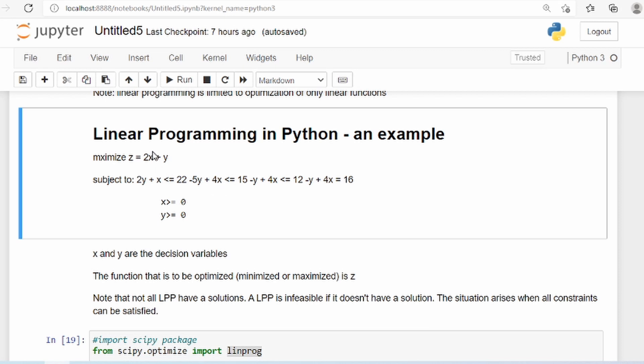It gives us the values of x and y that optimize the objective function. Optimization could be either maximization or minimization. In a real-world setup, we could be maximizing profit in the case of a manufacturing problem, or we could be minimizing losses or minimizing cost.